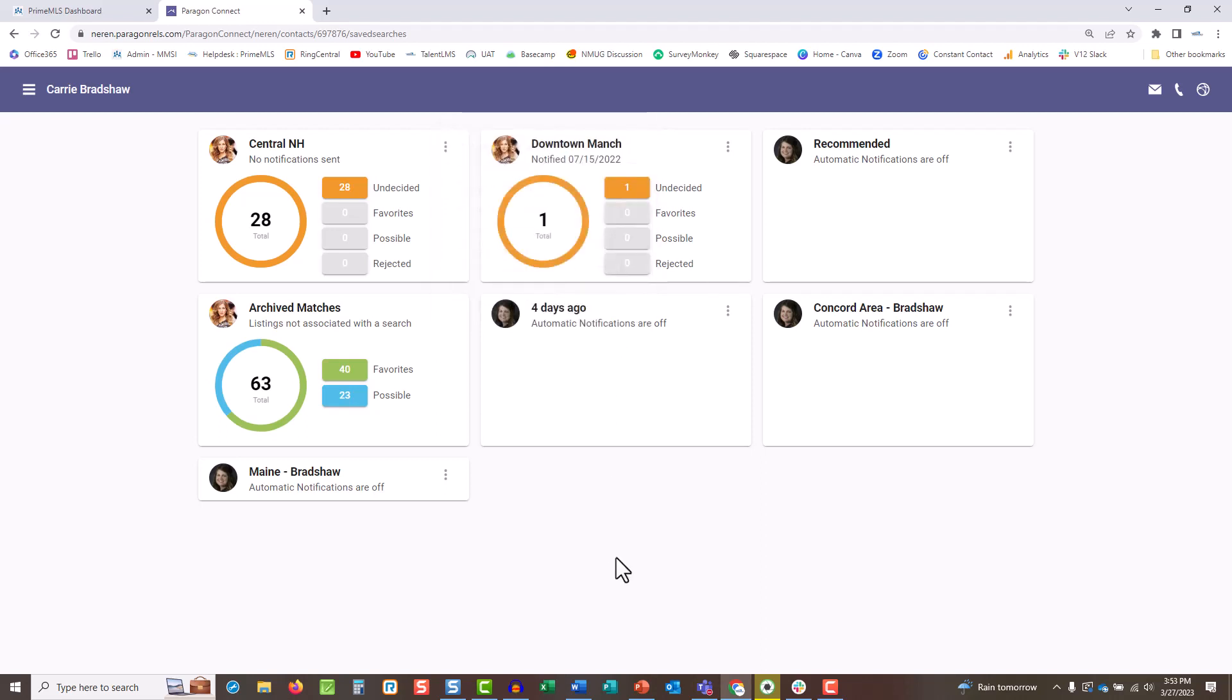Also notice on this contact that some have a photo of me and some have a photo of the buyer. The searches with my photo indicate that I created this search. The searches with a photo of the buyer, or their initials if no photo is added, mean the buyer ran their own search in the collab center. This keeps you involved so if they are running additional searches, you can easily see what they're looking at.